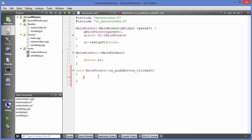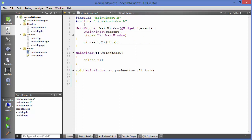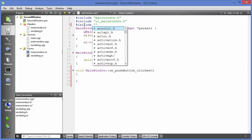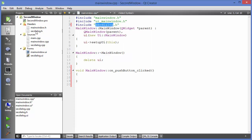In order to call the second class from this class, you need to include its header — as all C++ programs do. Just write '#include' and include 'seconddialog.h.' The name must match the header file name exactly.